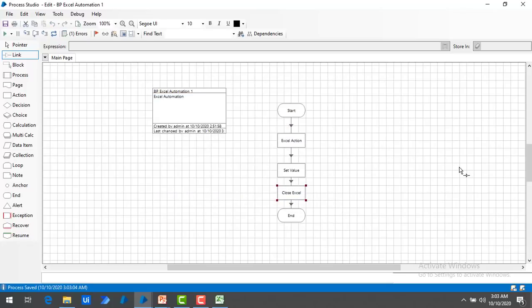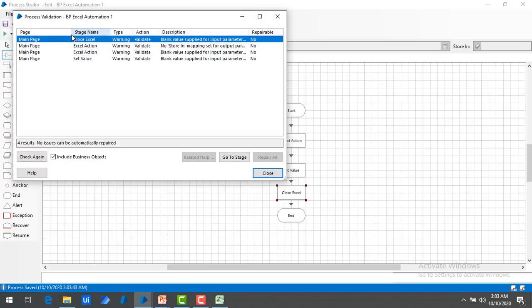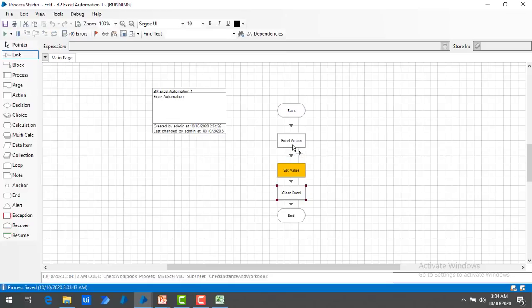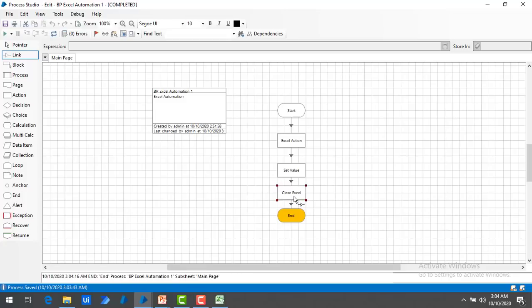Our process has been saved successfully. Let me check for any errors — I can see there are some warnings but no errors. Don't worry about that. Let me close this and run the process by clicking Run. Excel Action has been completed, Set Value has been done, Close Excel has also been done, and End has been completed.